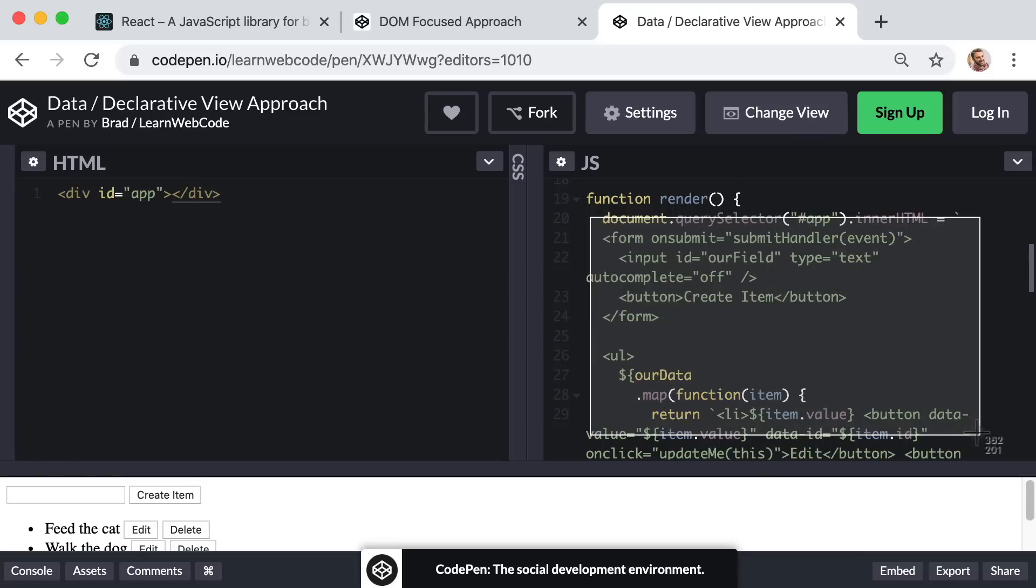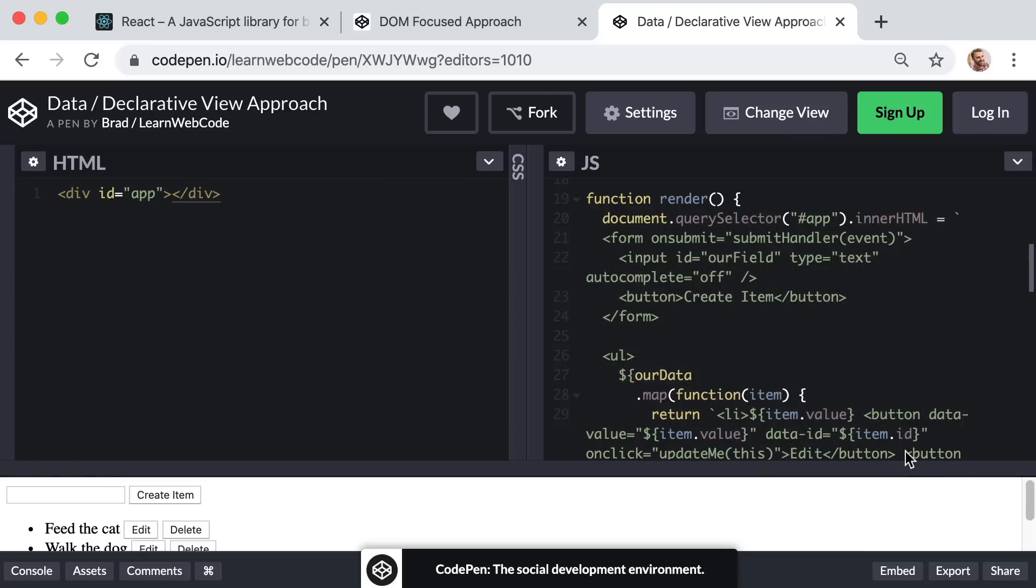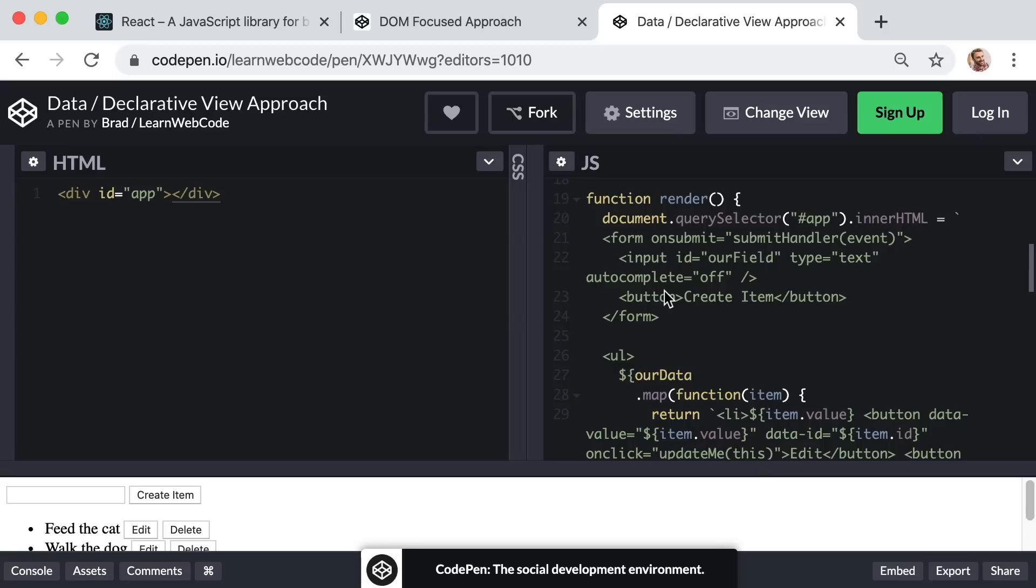Now at first glance, this approach might seem way better than the first approach, the DOM based approach. This data or declarative view approach lets us keep things more organized, and we don't have to do any awkward dancing with the DOM, because the DOM is not our source of truth. Our raw JavaScript data is the source of truth.